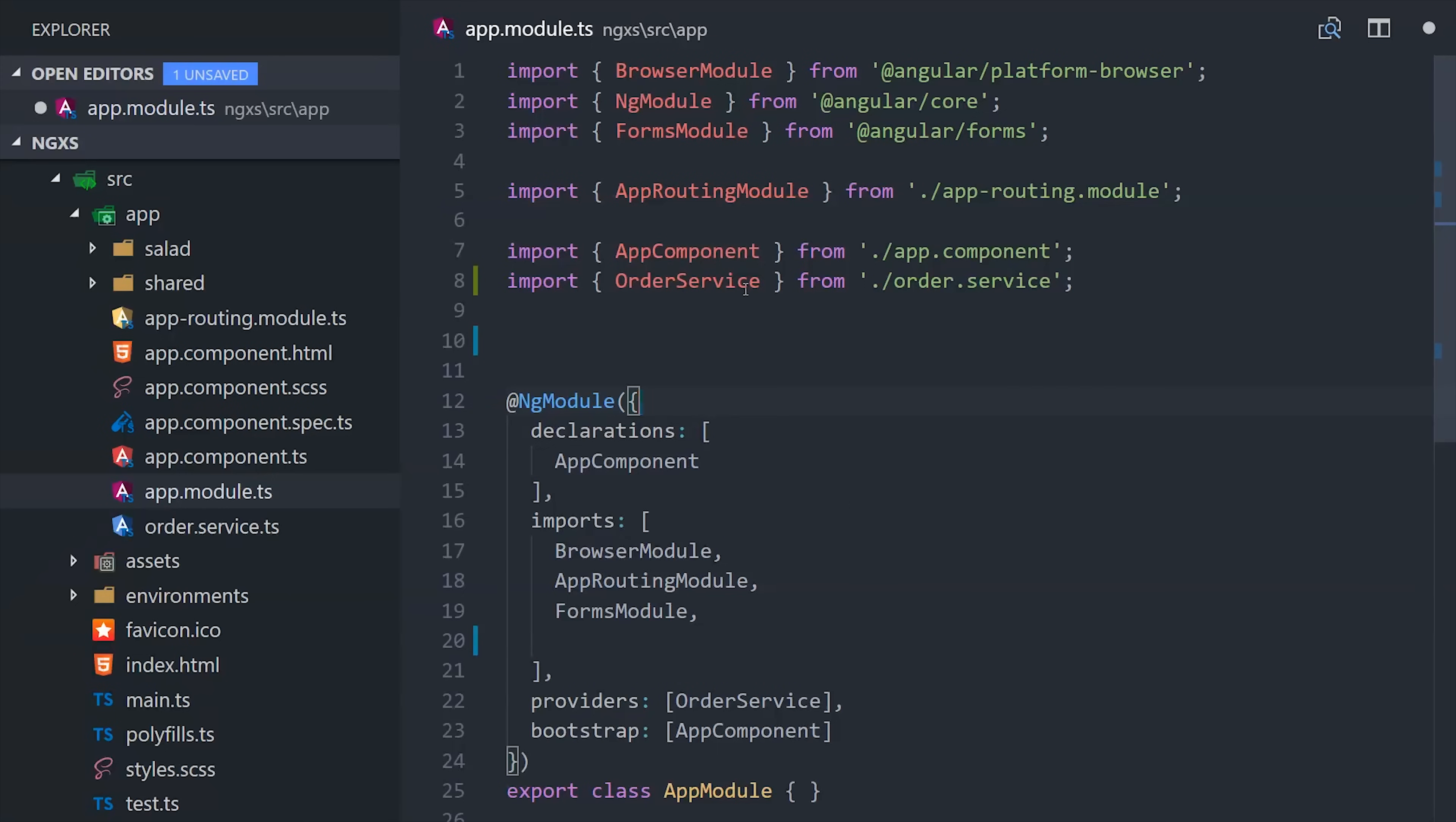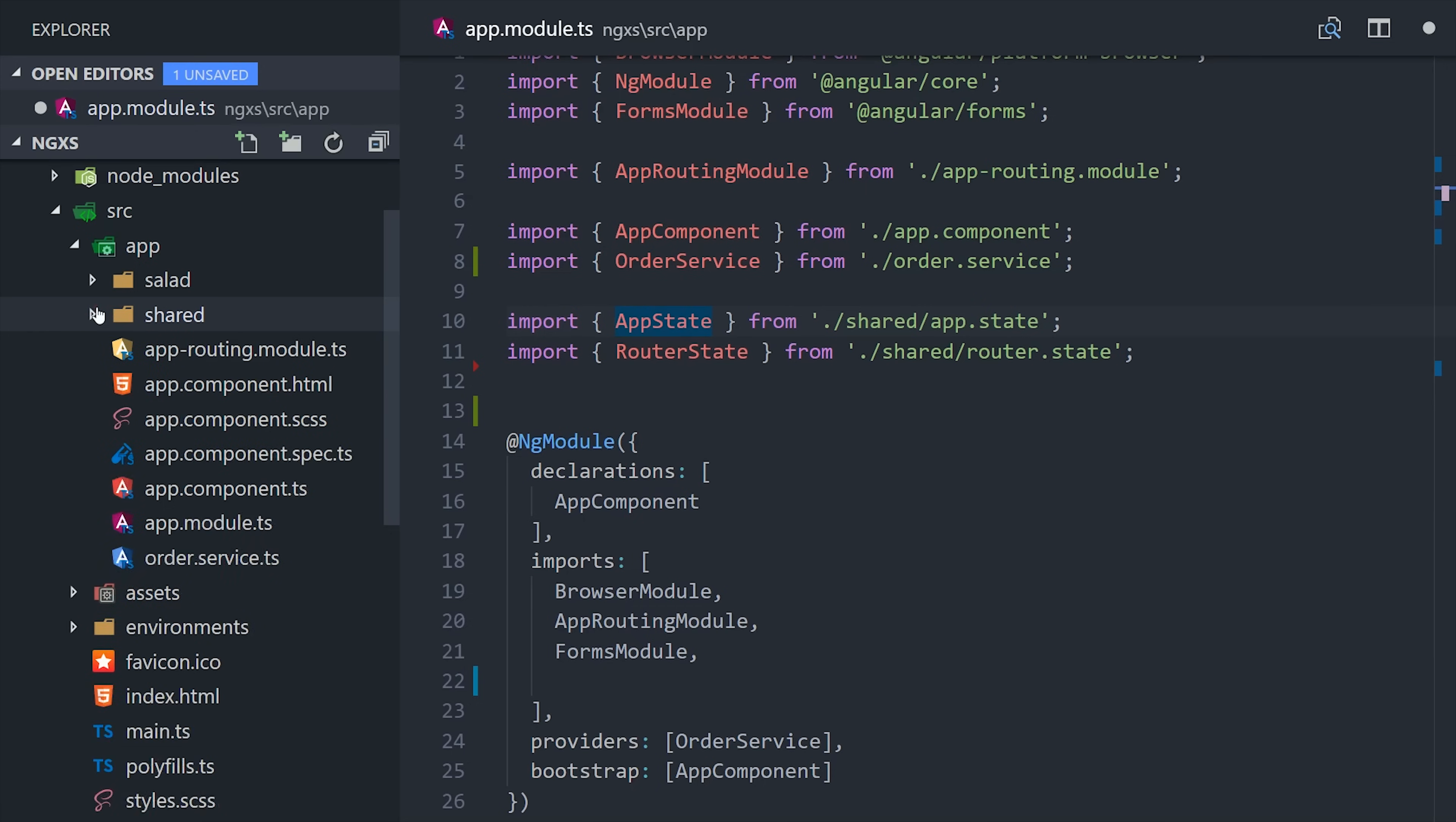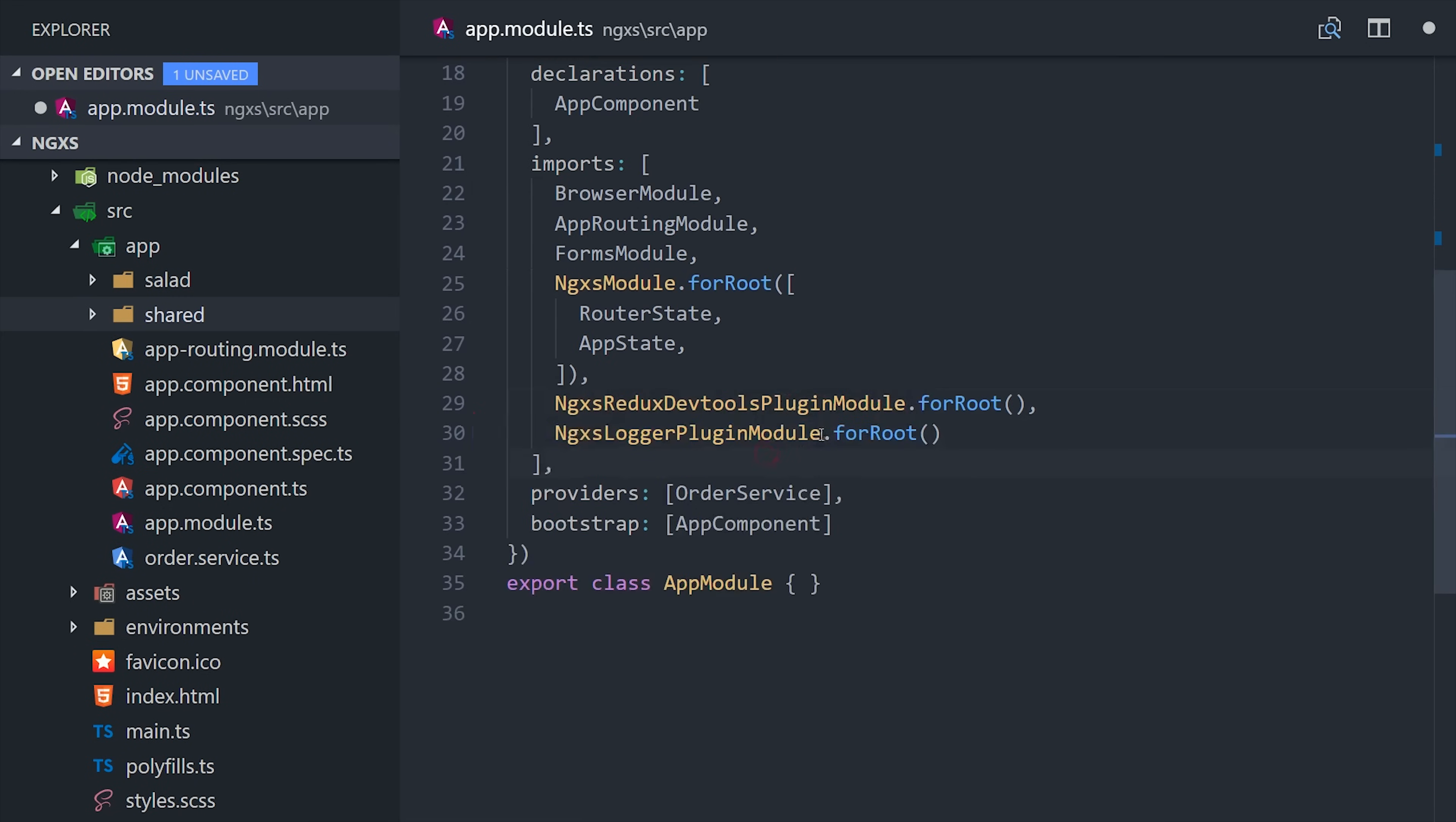The next step is to go into the app module and import NGXS. You'll also notice that I've created a shared folder, which is where we're going to keep the app state and the router state. We're going to build these out later, but you can think of the state as a combination of an NGRX reducer and effect in a single class. Then we'll import the state classes here in the app module and add them to the NGXS for root, and then we'll also add our NGXS plugins here as well.